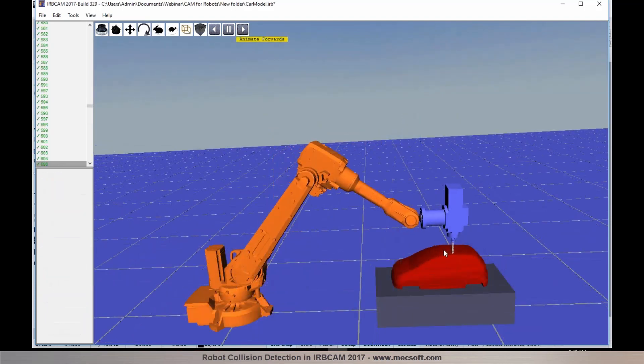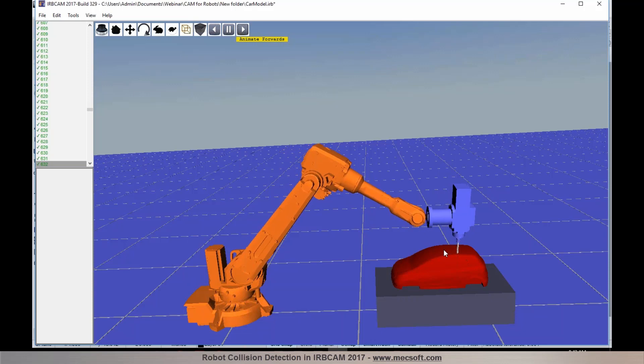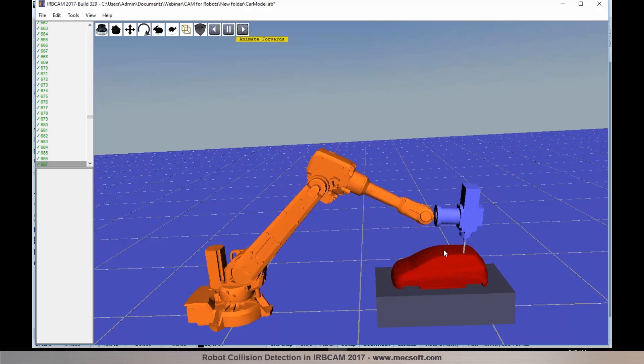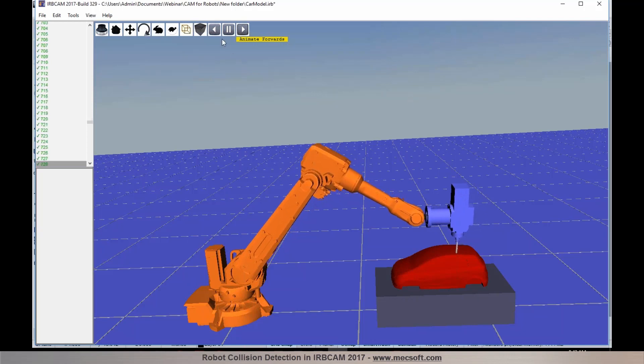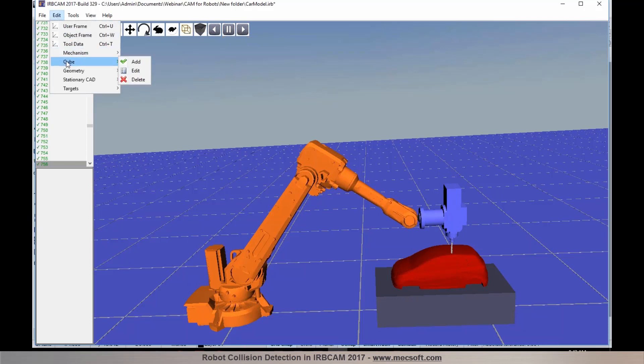Now the next thing I would like to go over is what if you had some fences or additional cubes and how IRBCAM can efficiently detect collisions for you. So I am going to pause the simulation for a moment and I am going to go ahead and add a cube.